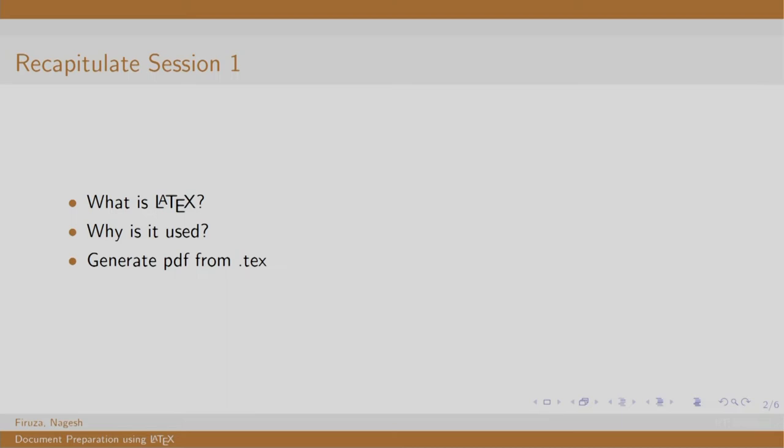So, in session 1 we learnt what LaTeX is. We saw that LaTeX helps us to create articles, books, reports etcetera with ease. We also learnt the process of generating a PDF file.